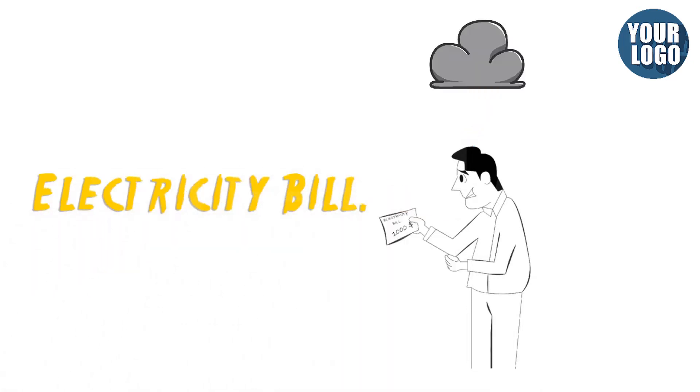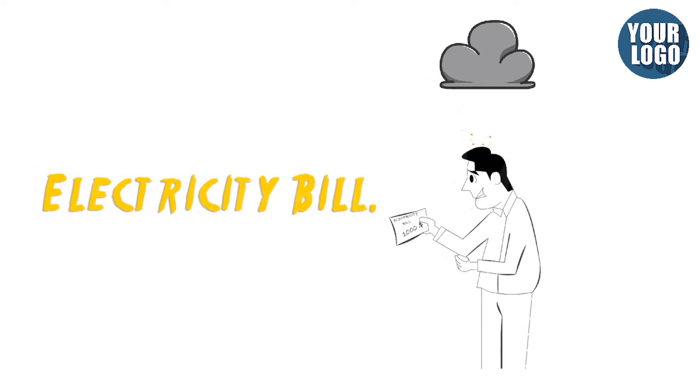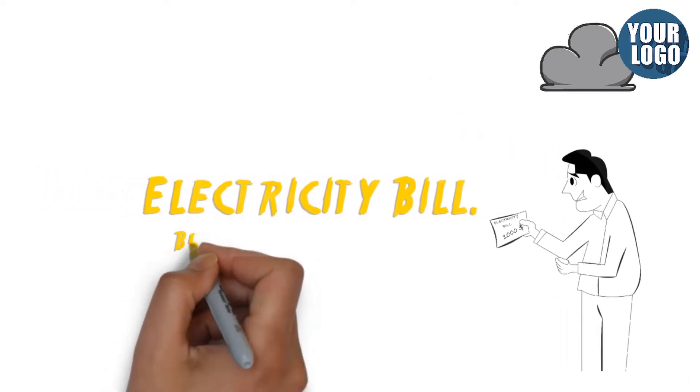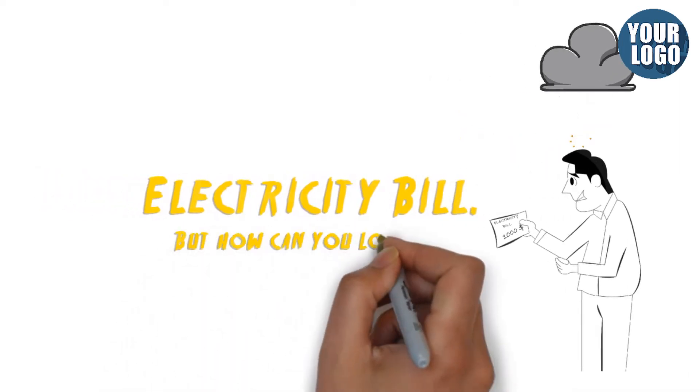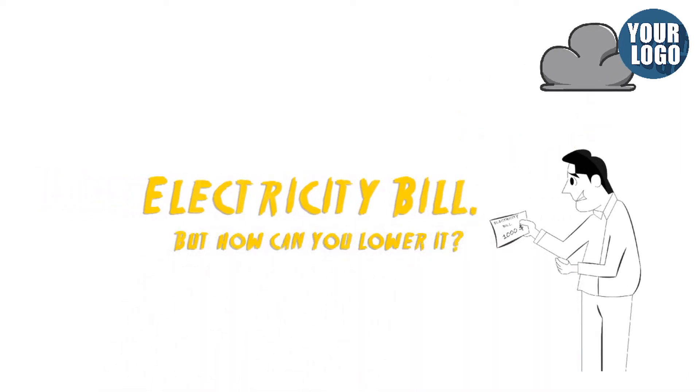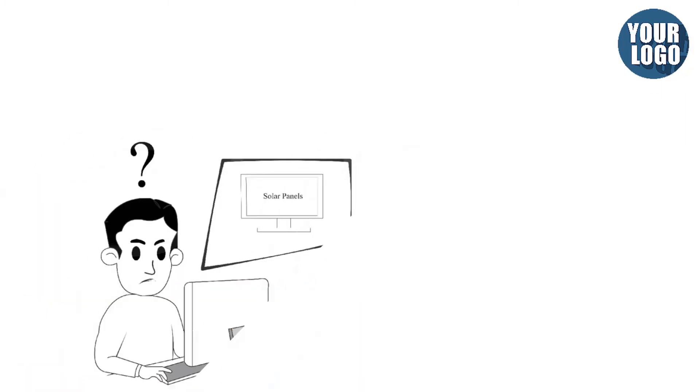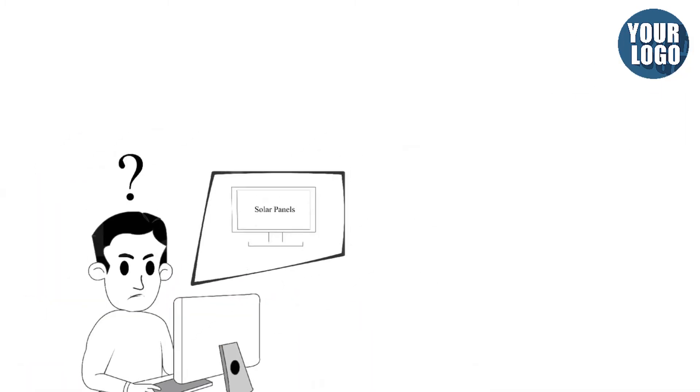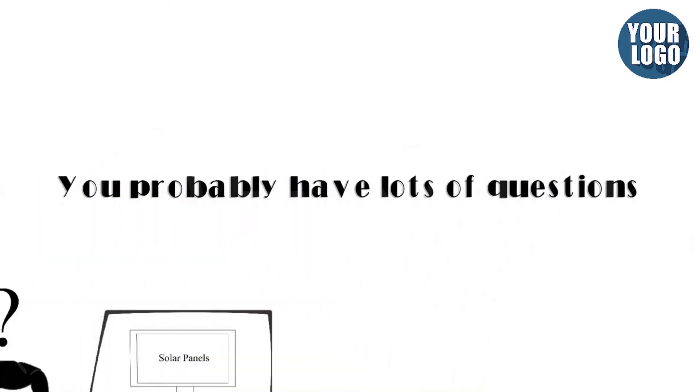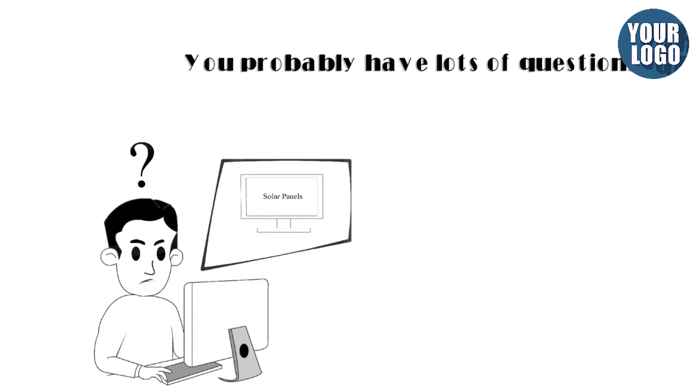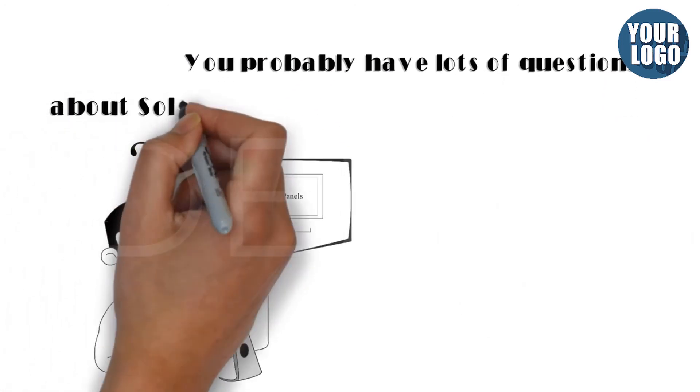You get your electricity bill and you hate it because every month it's way too expensive. But how can you lower it? The answer is simple: get solar panels on your house. You probably have lots of questions.